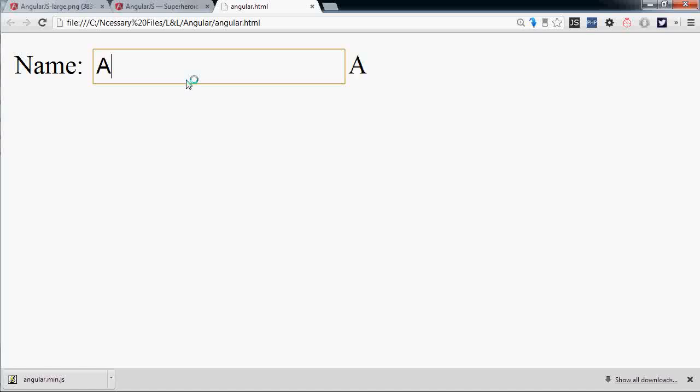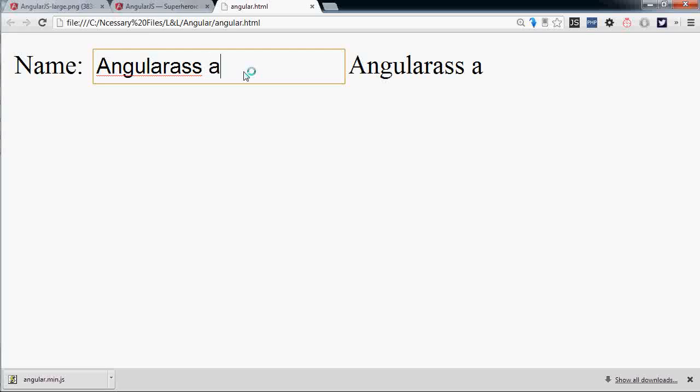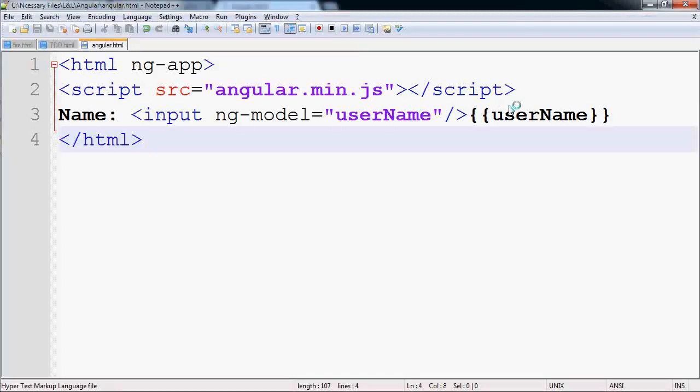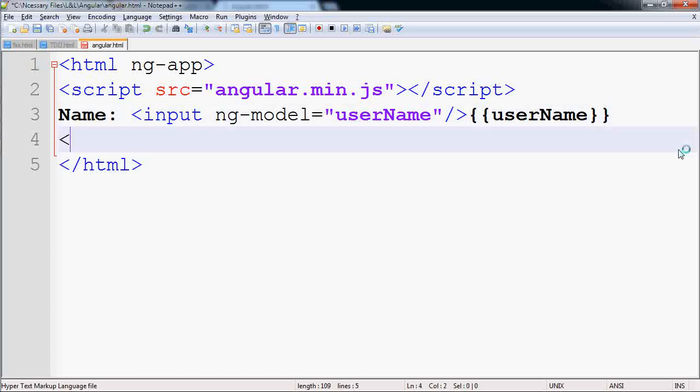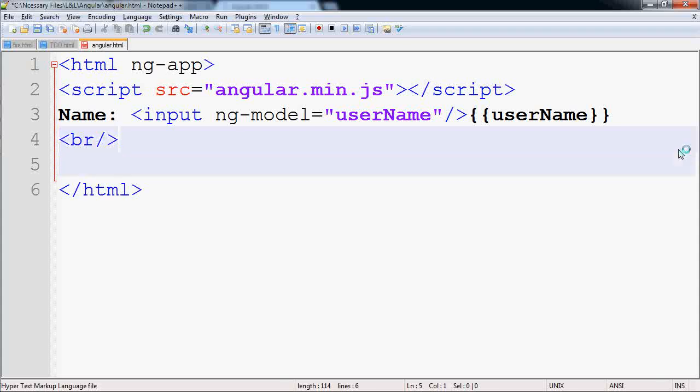If you type anything here it automatically updates the view. You can keep typing and it will get updated. If we look into the code, you just have this input text box and a model. Angular watches whatever the user inserts here and updates anywhere in the view. You could have multiple places with the same model. Say I have userName here.